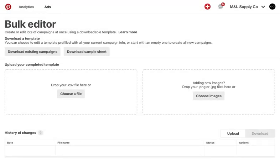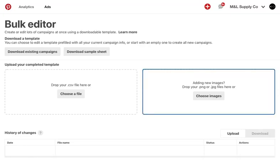To finish up, return to the bulk editor page and upload the finished template. If you're creating new pins, you will also need to upload the file images.